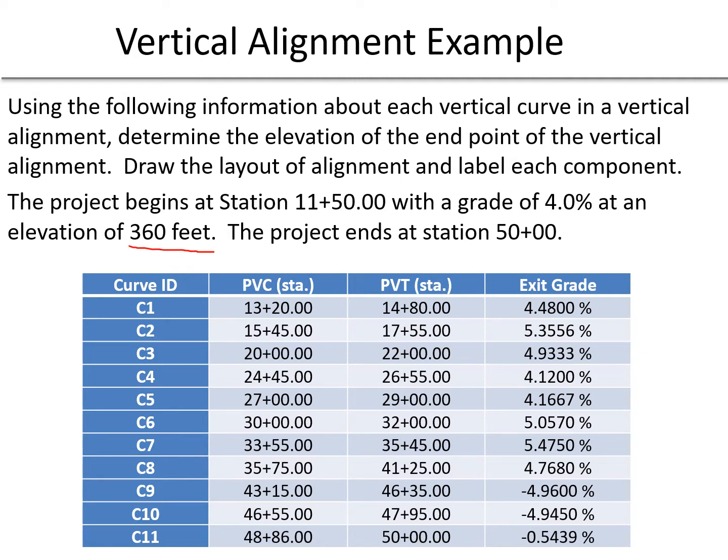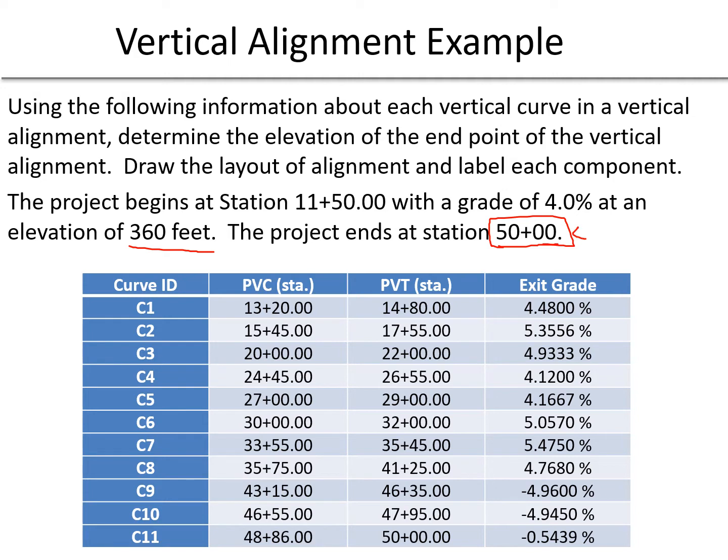We're also told that the project ends at station 50+00, so one of the key things we're looking for is the elevation at this endpoint. We are asked to find the elevation at station 50+00, and we're also going to draw this alignment and label the key points.